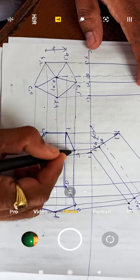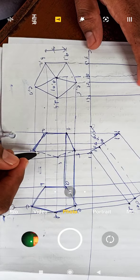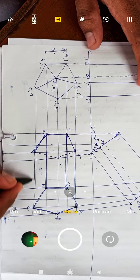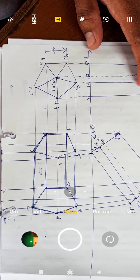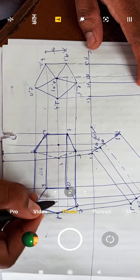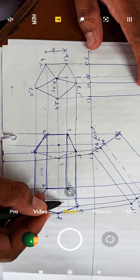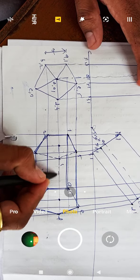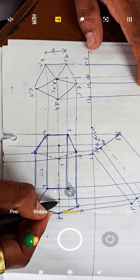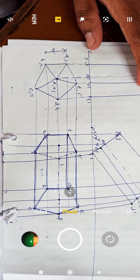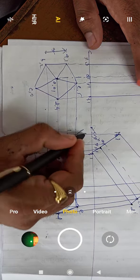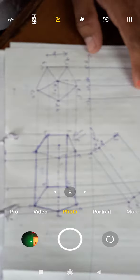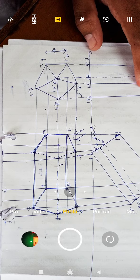Join this to this, and this to this. The center point should be shown as a center line, and this edge is dotted. The observer is positioned here above. So this is the complete projection of the pentagonal prism. Thank you so much.